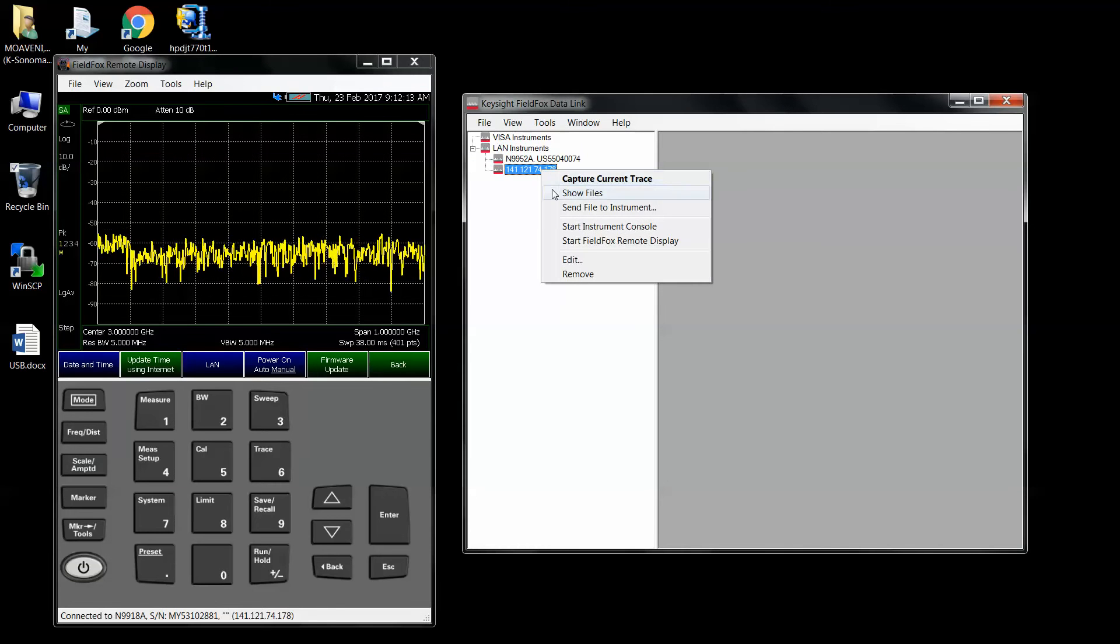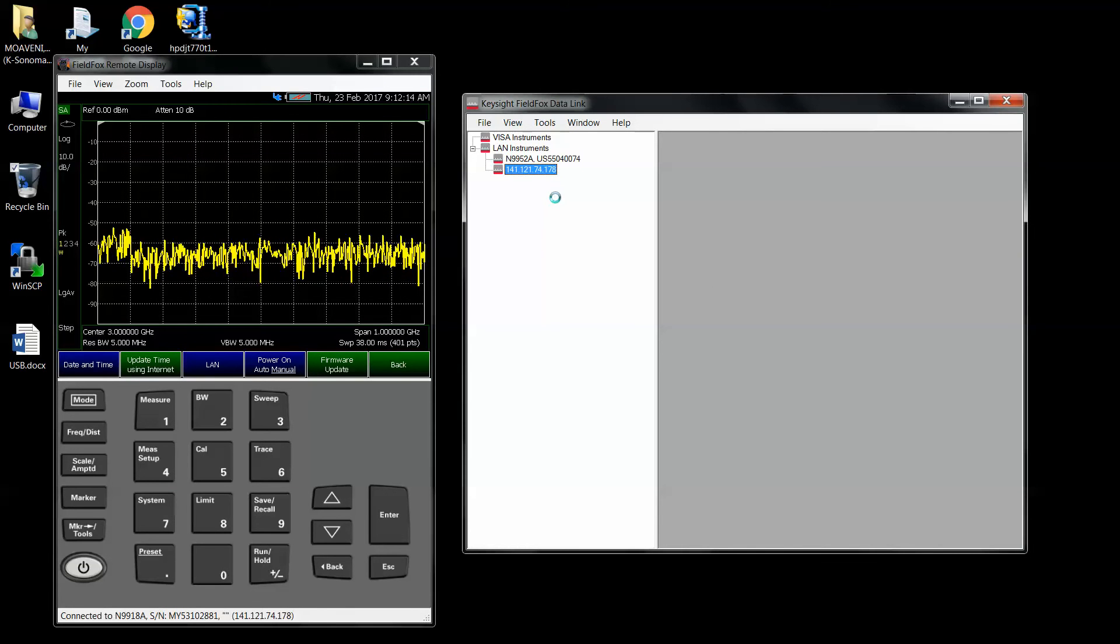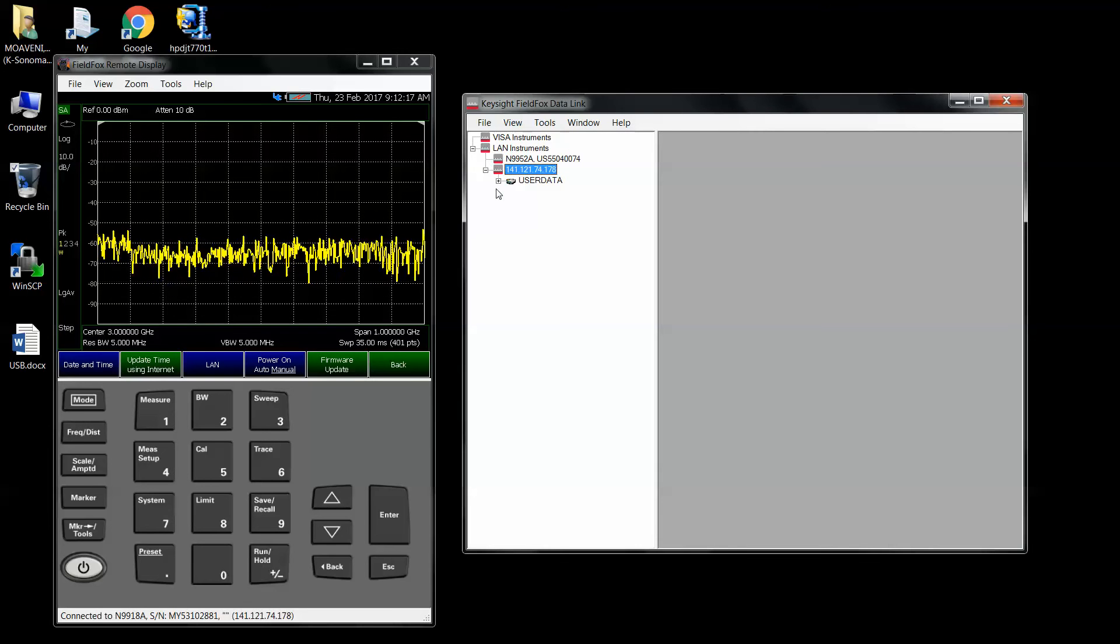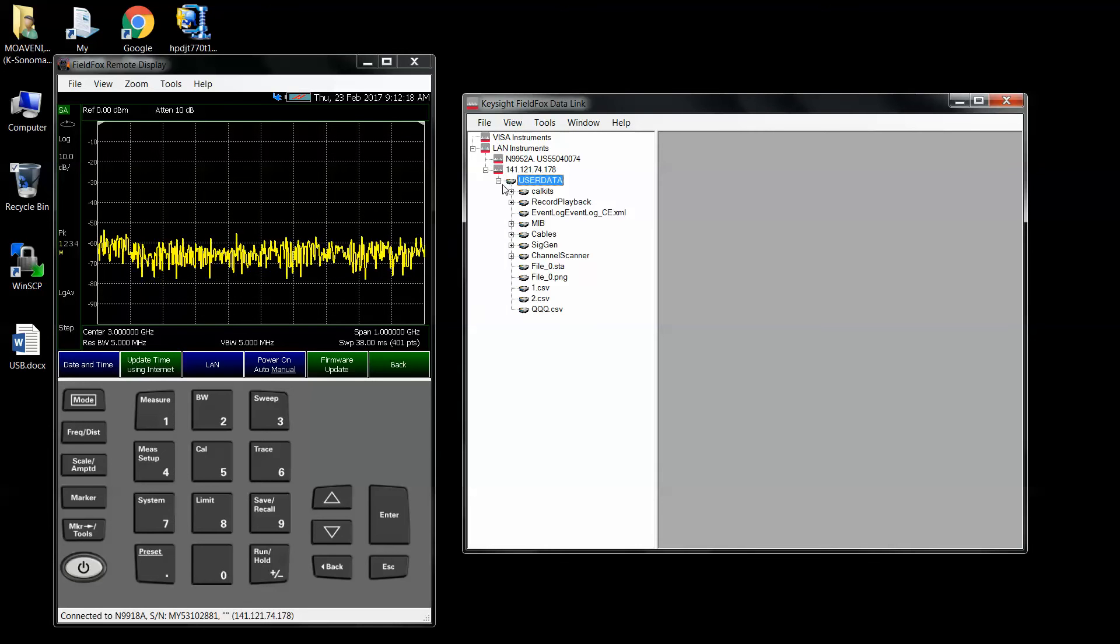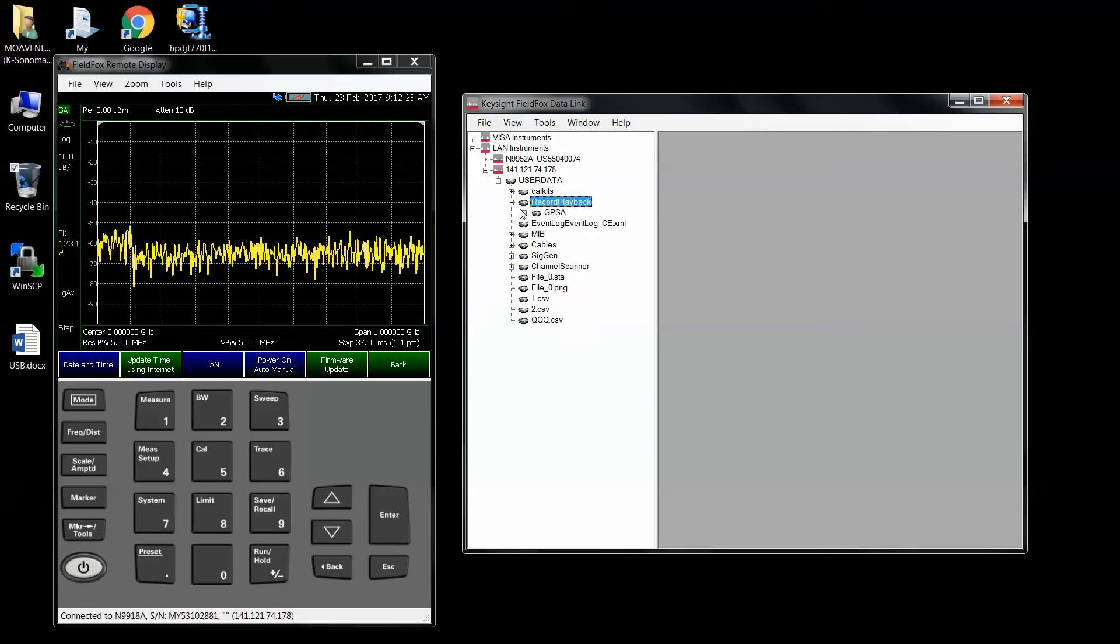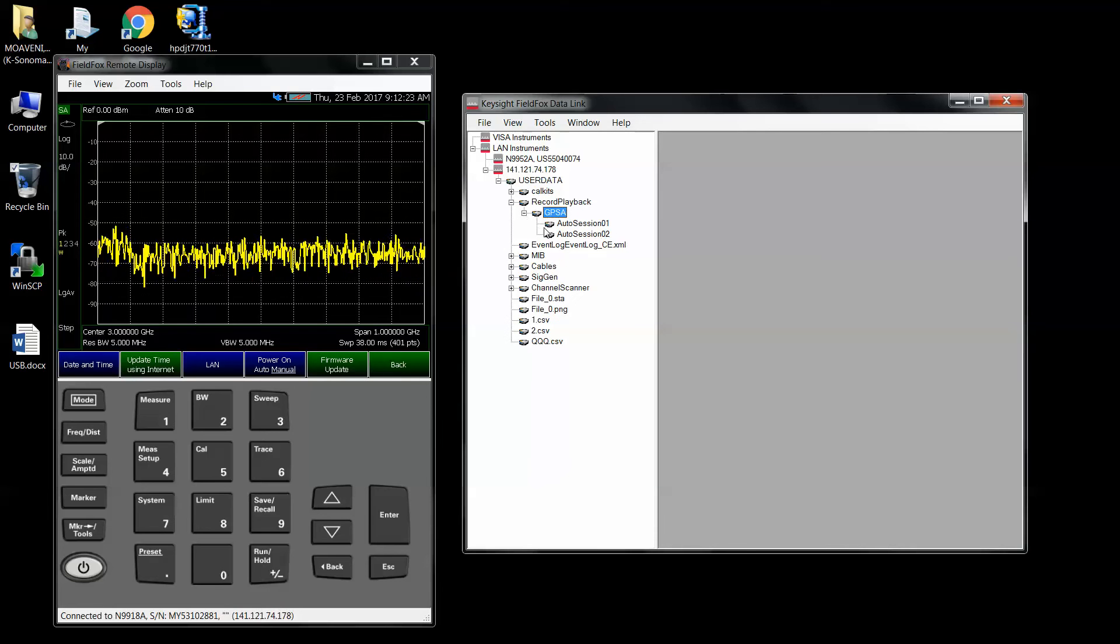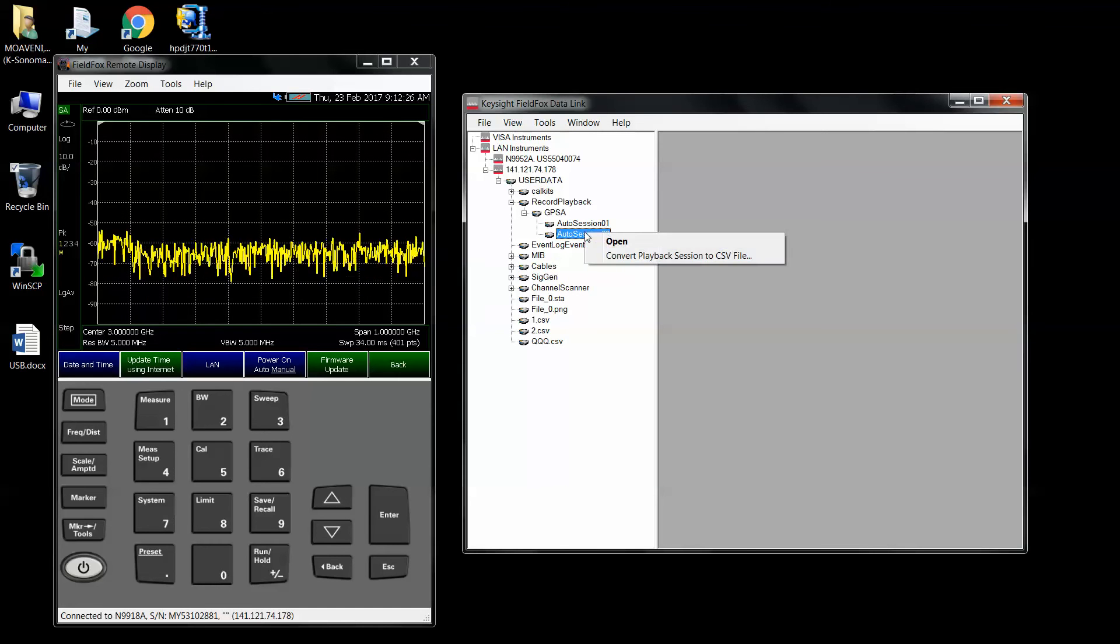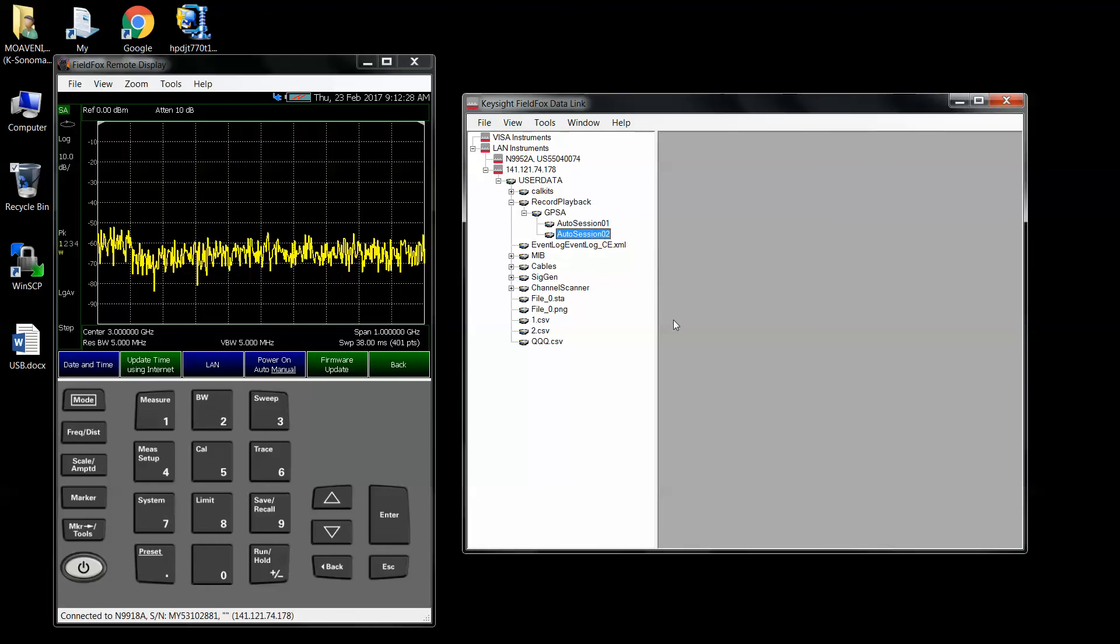So then I say show a file, user data, record playback, GPSA, auto session 2 is the new one I made. And I say convert it back to CSV.